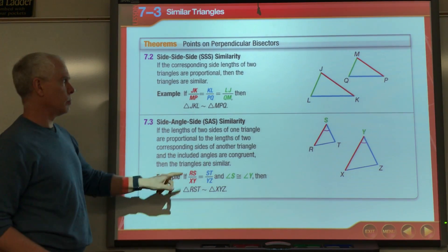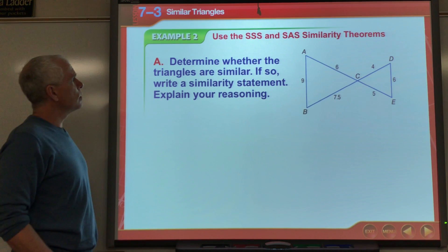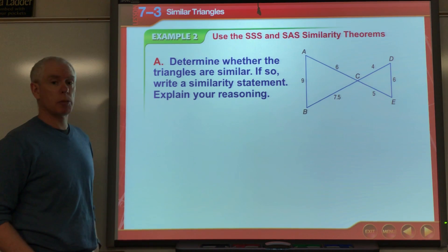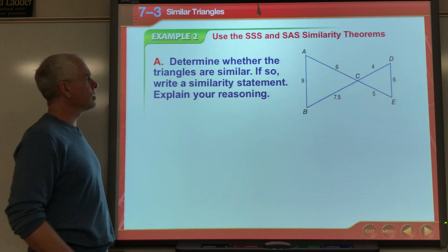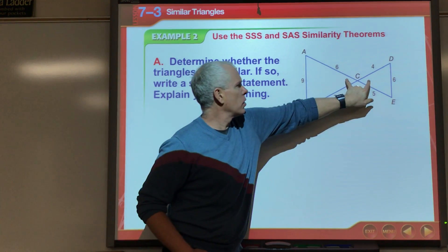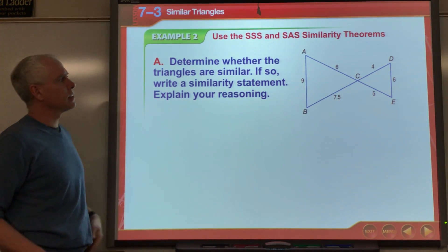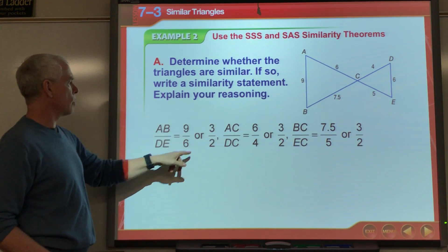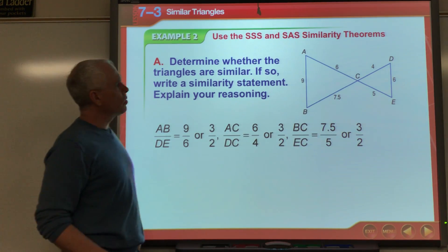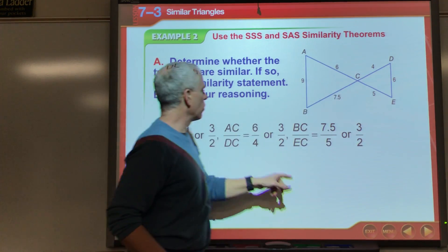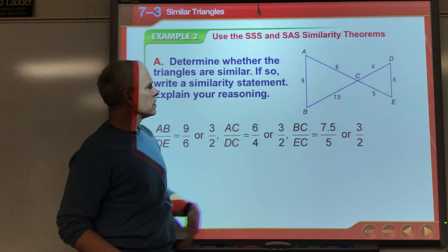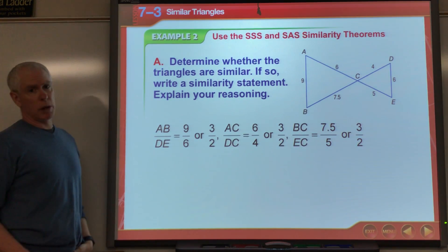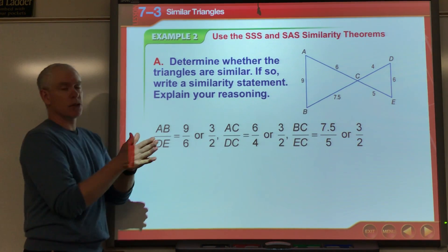Let's look at an example. Determine whether the triangles are similar. They've given me all the sides, so I can check corresponding side ratios. I could also use SAS because the vertical angles are congruent. AB/DE = 9/6 = 3/2; AC/DC = 6/4 = 3/2; BC/CE = 7.5/5 = 3/2. Since all corresponding sides have the same ratio, these triangles are similar by Side-Side-Side Similarity.